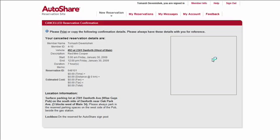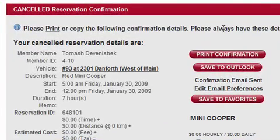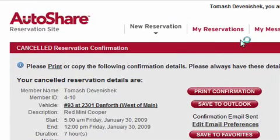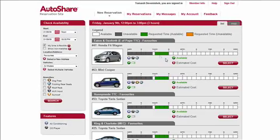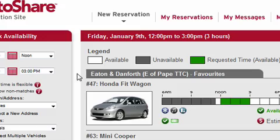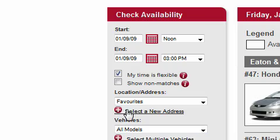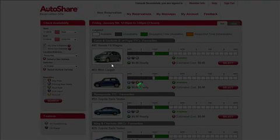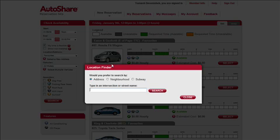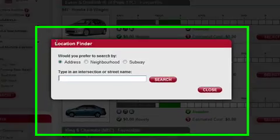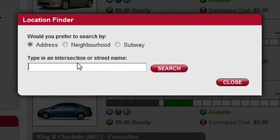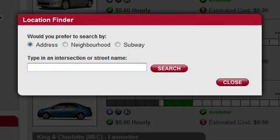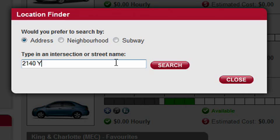The last thing I want to show is how to add a new address to your favorites list. Go back to New Reservation, and there is a little red button next to 'Select a New Address' — click on that link. A dialog box called Location Finder opens where you can type in an address, such as your home address, which will be used as a central point for choosing vehicles. I'll type in a random address: 2140 Yonge Street, Toronto, and click Search. The system finds that address for me.